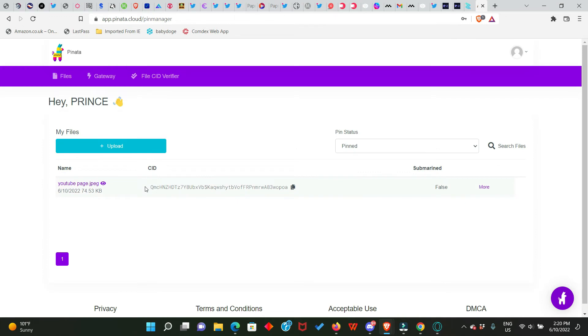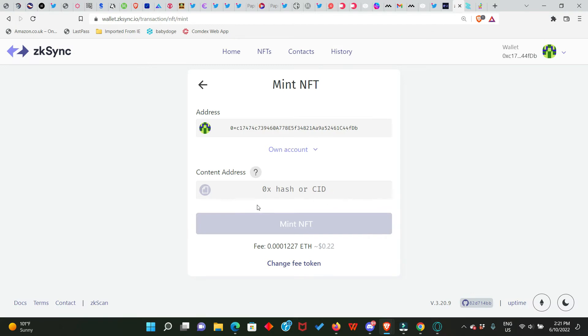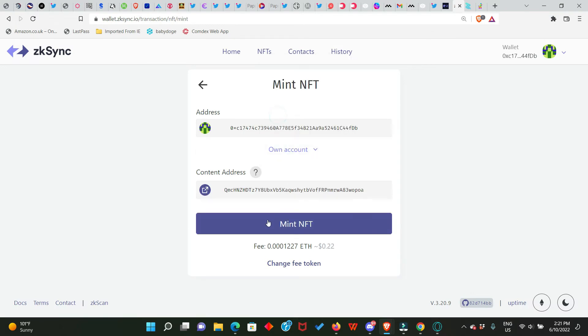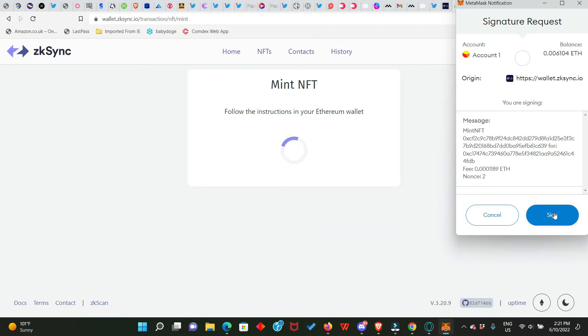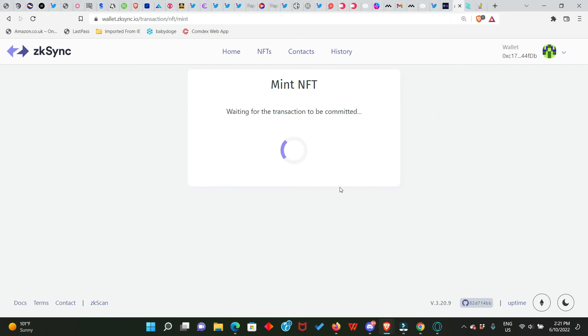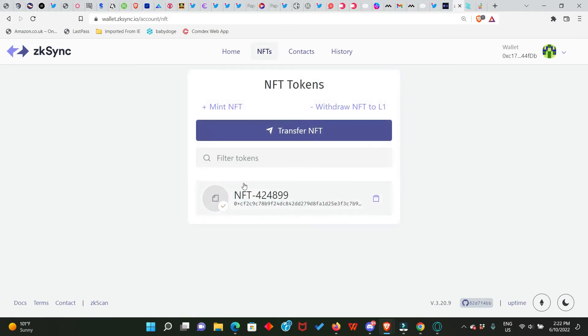Here we go, we have just uploaded an NFT and this is the CID or the hash. So we just copy it and we go back to our zkSync account and paste the CID right here. And now we can go ahead to mint by clicking on Mint. But before then you need to look at the fees, it's just 22 cents which is also very, very okay. So click on Mint, sign in your MetaMask. Minting is successful, so click OK. Here we go, this is our NFT.